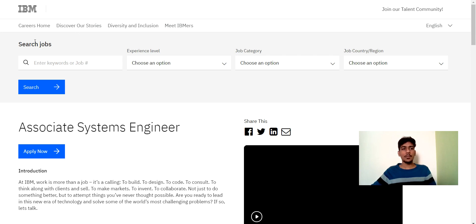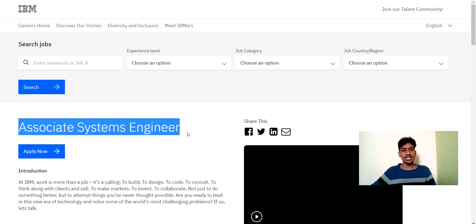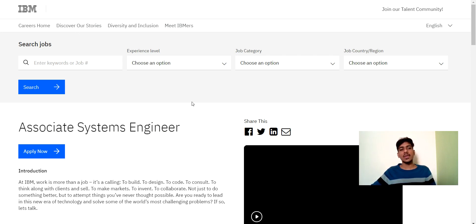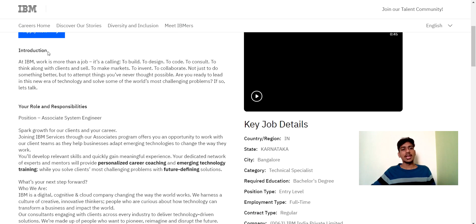The job is from IBM. Here you can see on the screen, we are on the IBM official page. And the job role is Associate System Engineer. So here you can see Associate System Engineer job role.